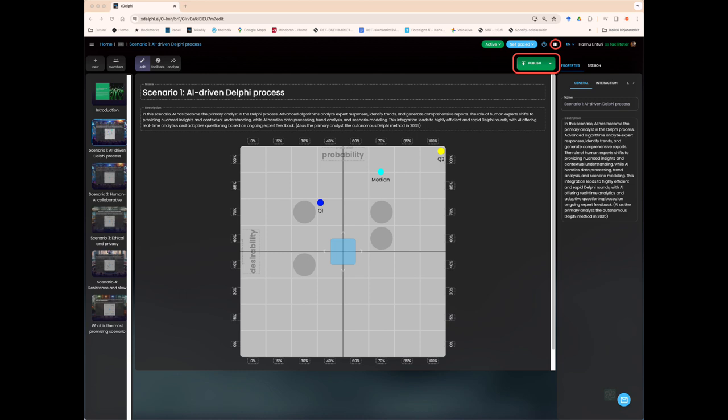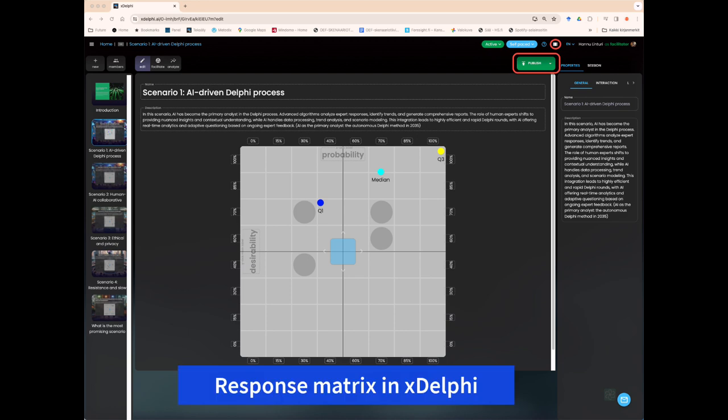Global challenges and multicultural environments already require a broad range of expertise. The Delphi method's ability to gather and utilize multidisciplinary expertise is becoming increasingly important. More complex societal, economic, and environmental issues demand more precise and in-depth analyses, where the Delphi method can be a valuable tool. Collaboration between various actors, such as academic institutions, governments, and the private sector, may promote the development and application of the Delphi method.